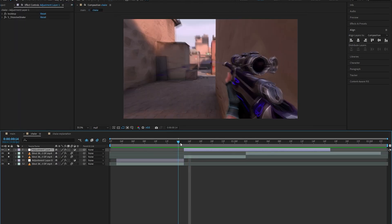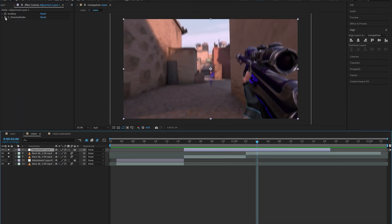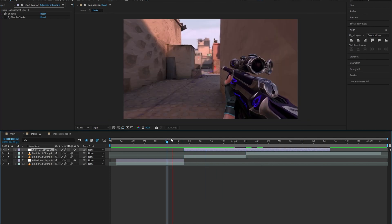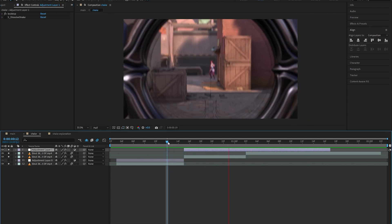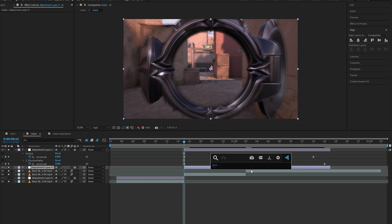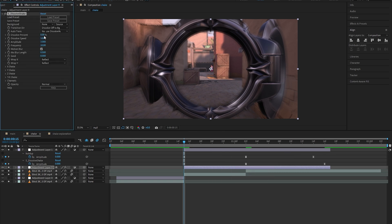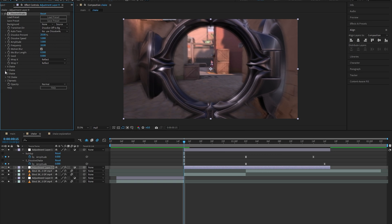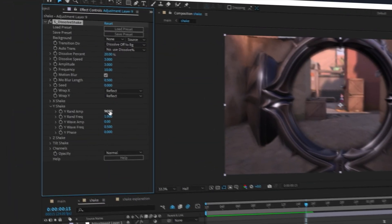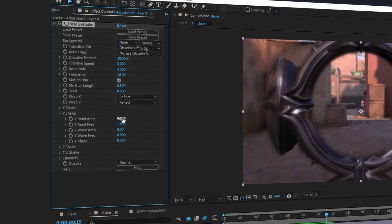First we're going to create a buildup shake when the scope is opened up before the character takes a shot. I'm just going to create an adjustment layer for these two layers and add dissolve shake on it. Once you do that, you can set everything to zero except the Y shake, so now that's the only thing that we're going to worry about in this shake.